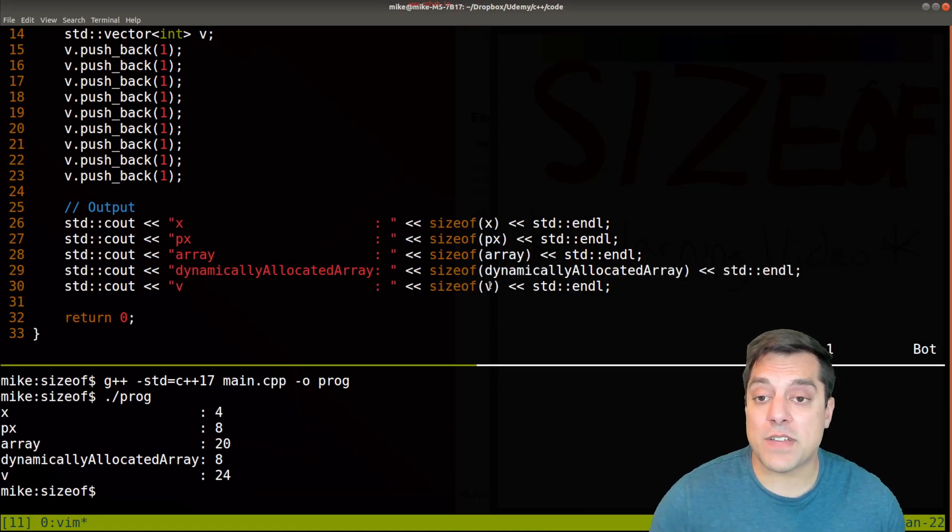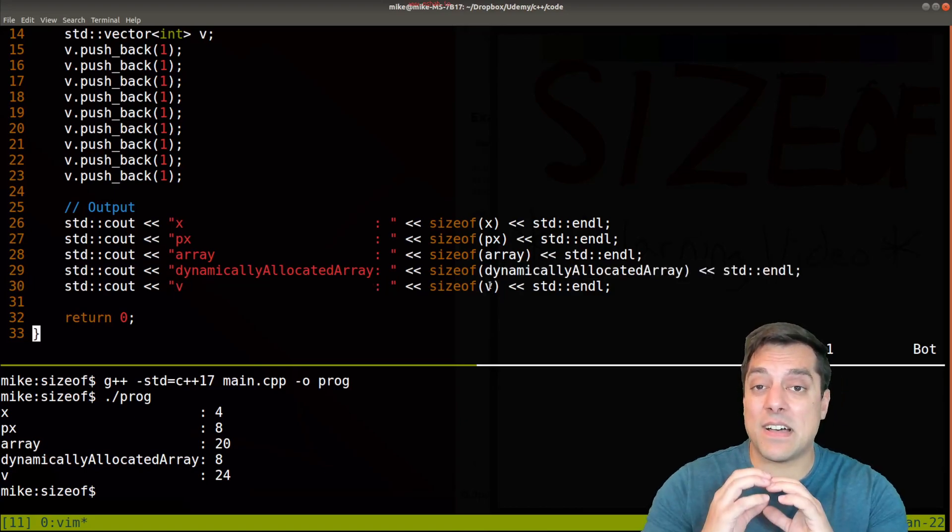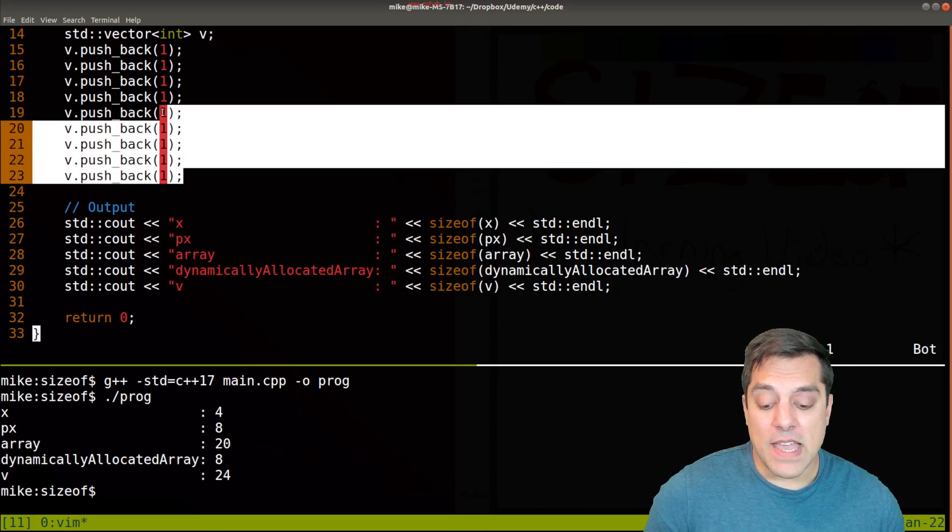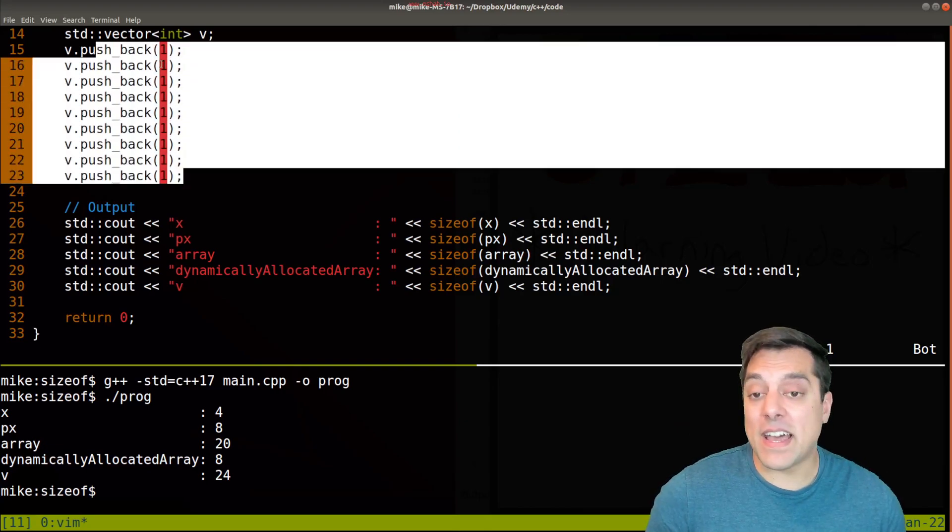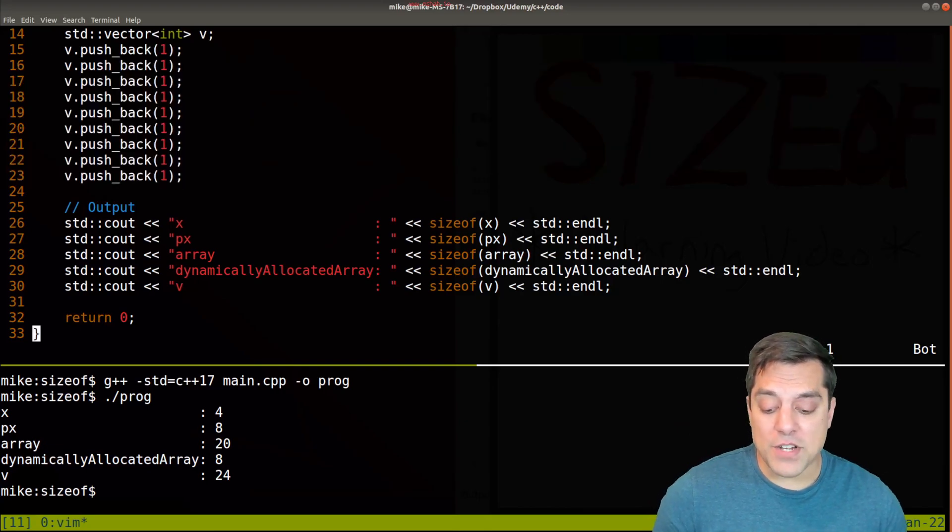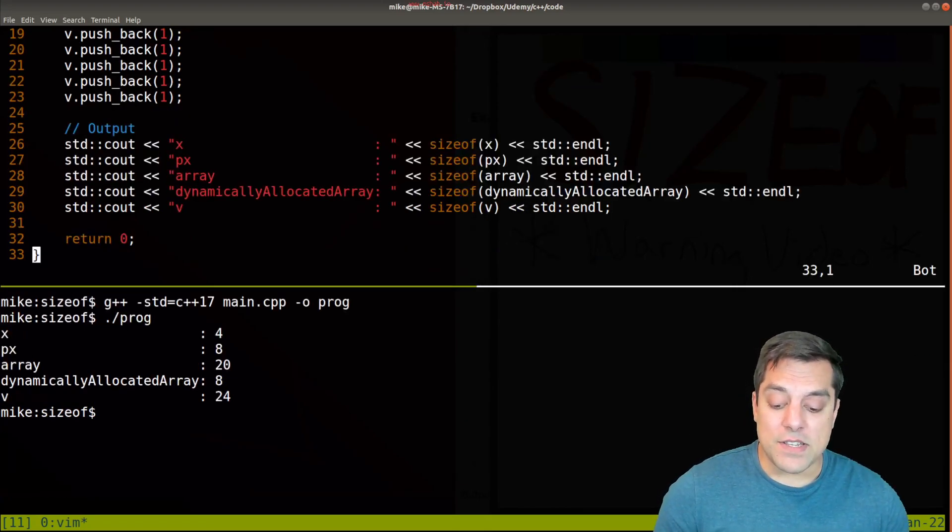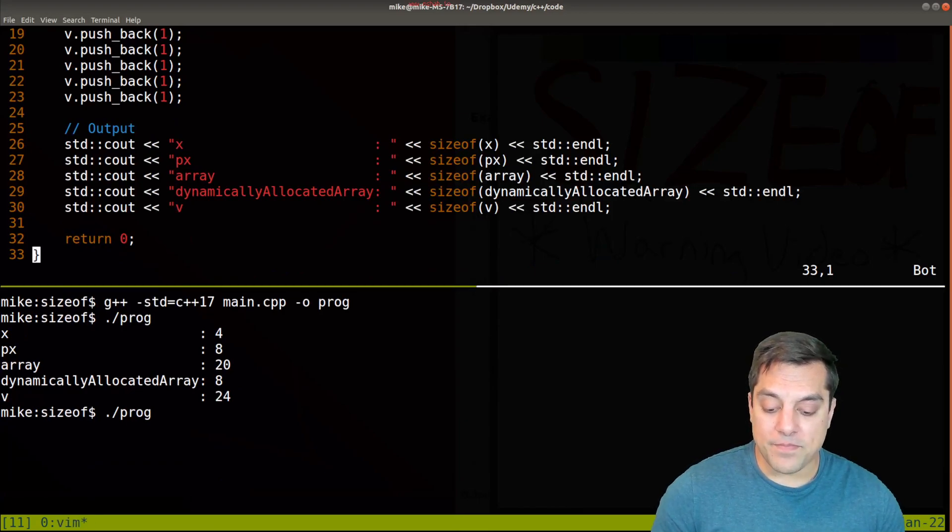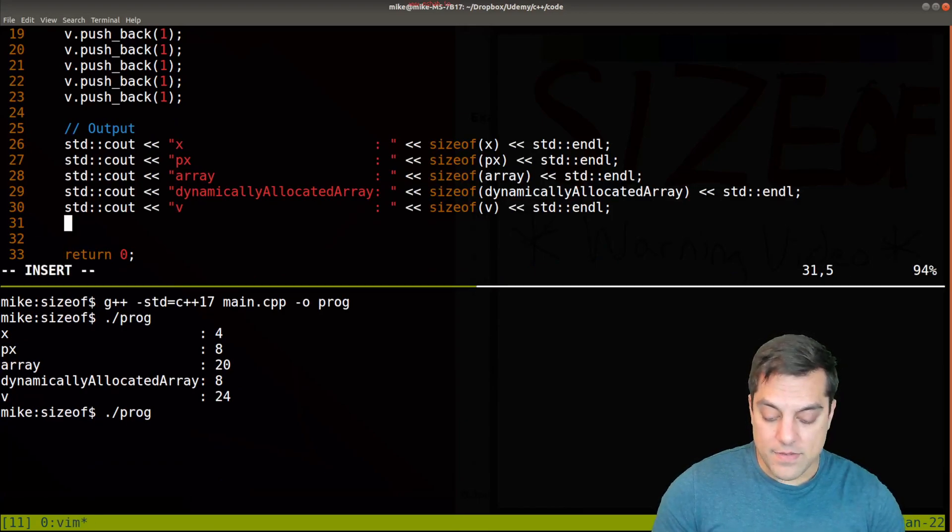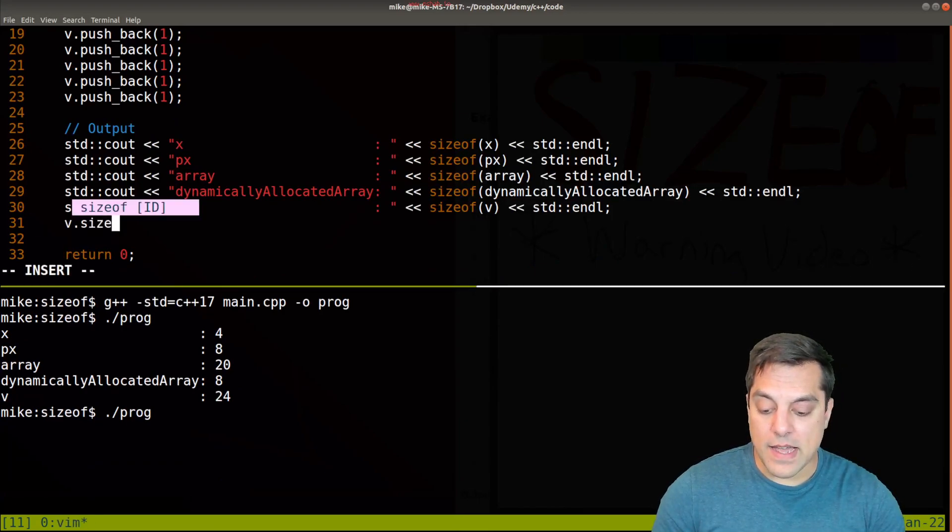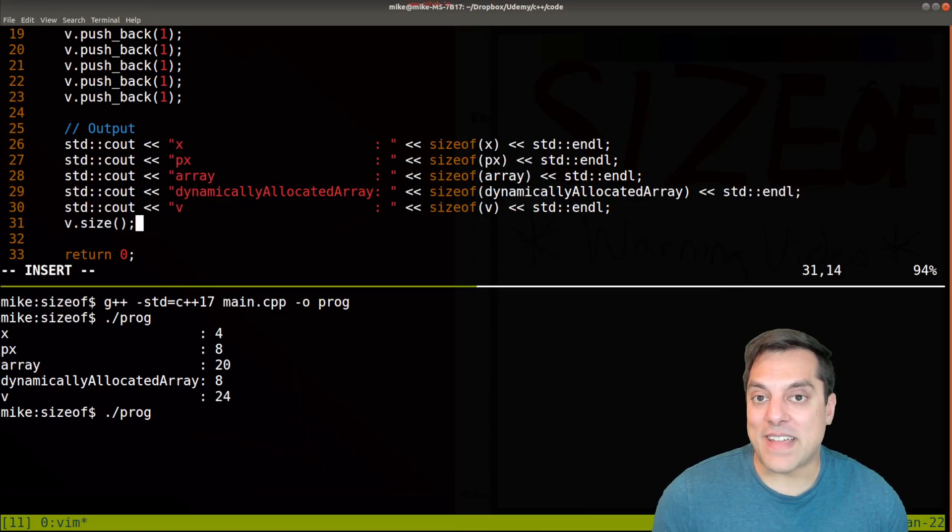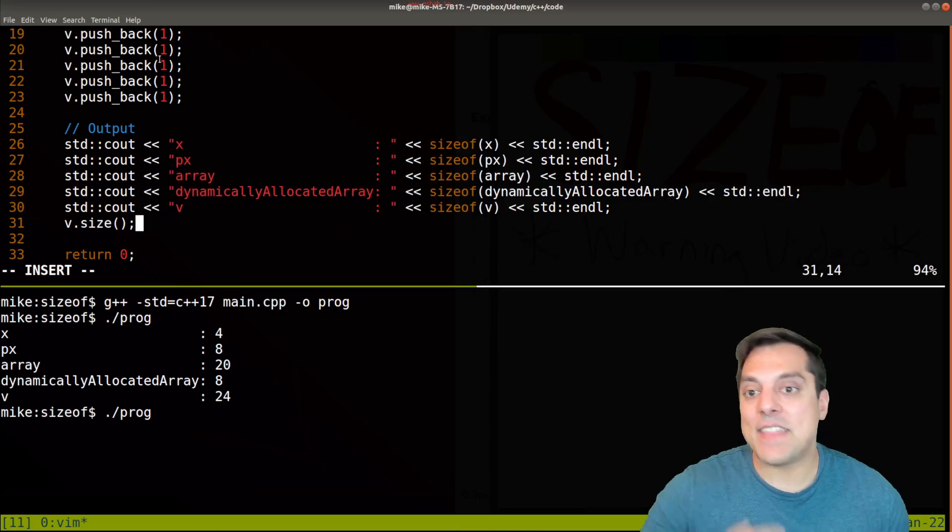If you want how many elements are actually in the data structure, you need to use something like v.size() to return the number of elements, and those are things that are built into the data structure.